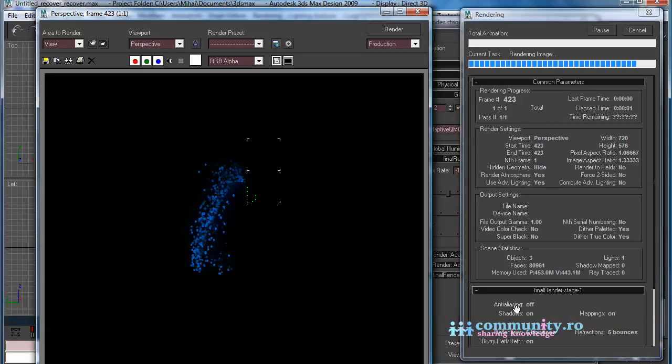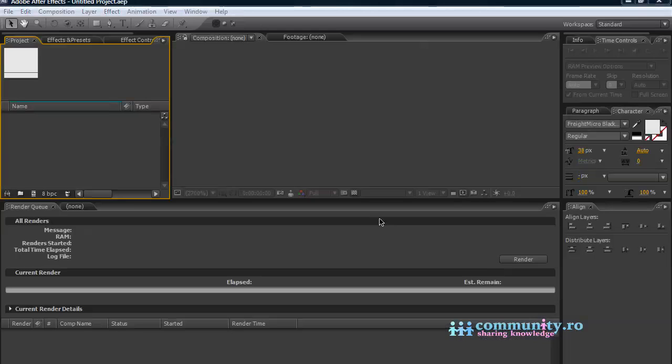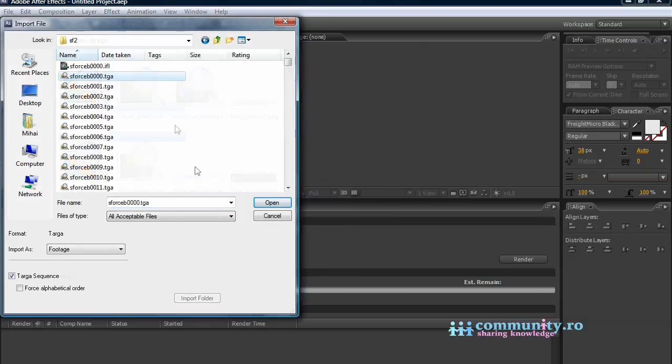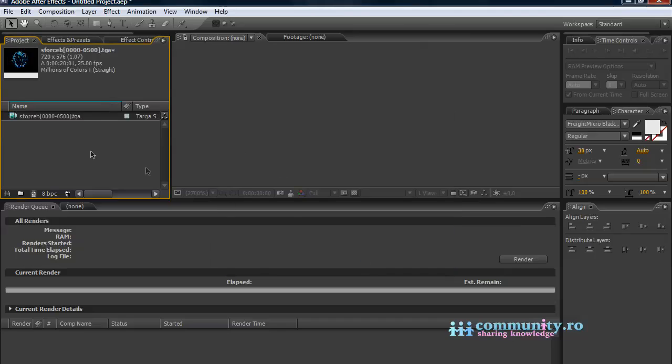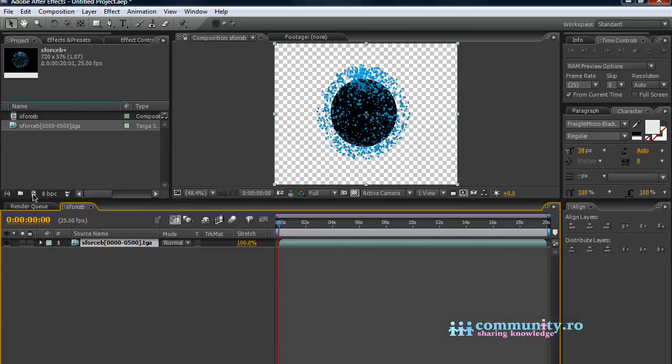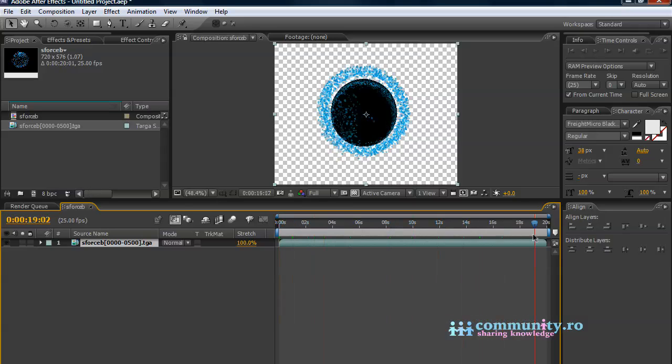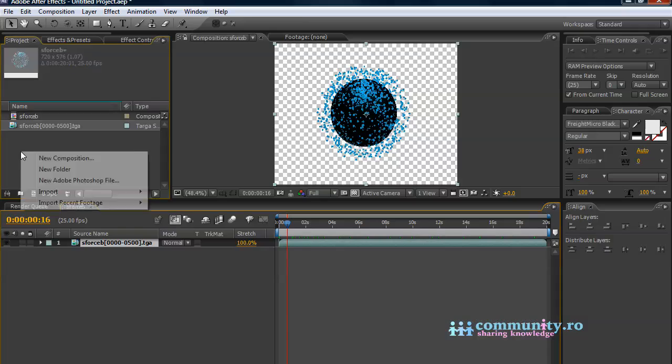After you render the smoke to a TGA sequence, you are ready to composite it. Open After Effects. Import in the project the two renders as Animated Targa Sequence. Drag one of them to the New Comp button to create a new composition with the length and settings of the drag file.